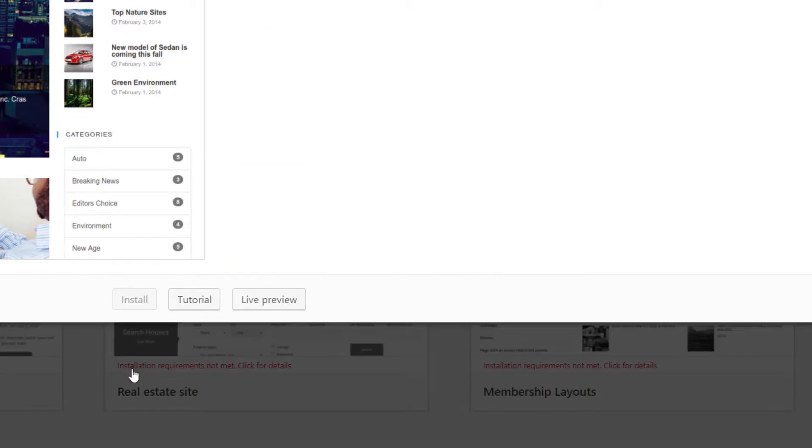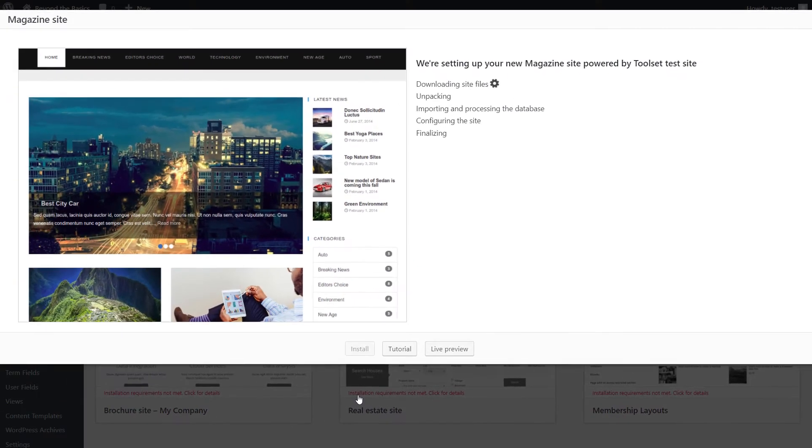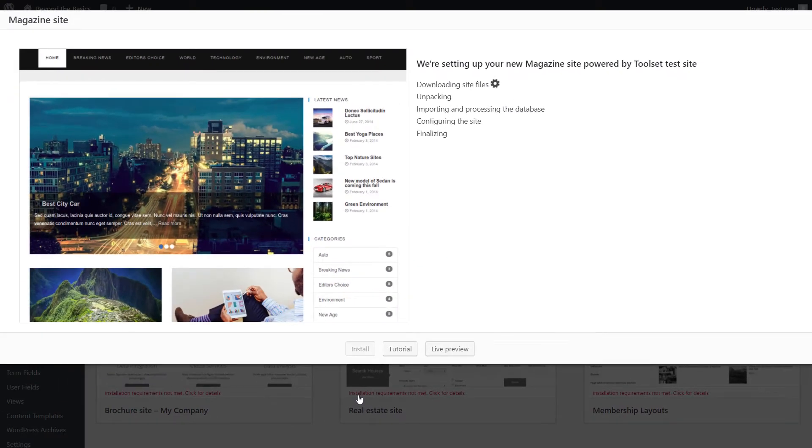Click Install. And your site is being installed.